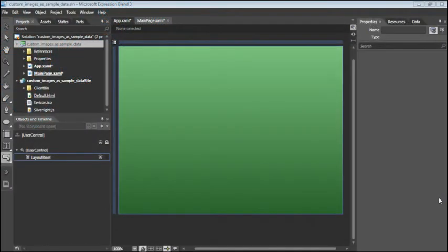Blend's sample data feature is a great way to begin adding content to your projects, even if your final data is not available. To get a sense of how this works, let's add a list box to our page.